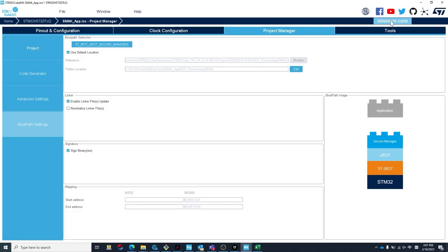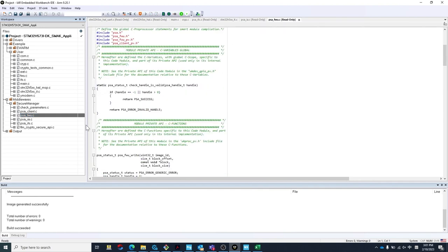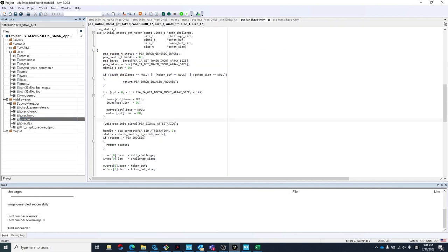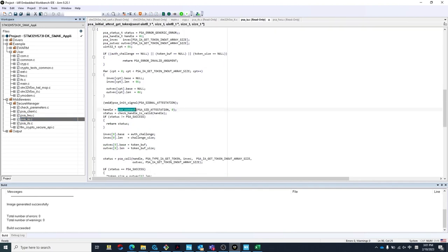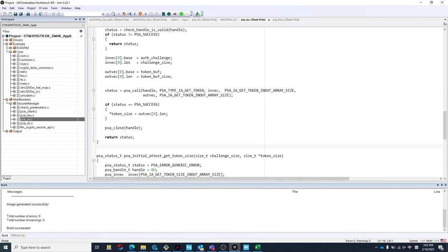Secure Manager is also mindful of where you are in your development journey. That's why we use PSA APIs. If you are using Trusted Firmware-M from ARM, you know those APIs already, and moving to Secure Manager will be relatively straightforward. Additionally, because Secure Manager provides a turnkey solution that automatically sets up the IRAT and features like Secure Storage, the certification process becomes much simpler.